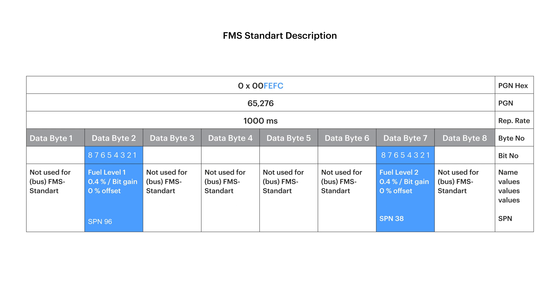Have a look at the 7th byte — it contains information about whether the vehicle has a second fuel tank, but not in our case. You have to know the protocol's description and check it every time when you have doubts. It declares how data is transferred and determines the ID, byte, or bit where to look for the needed value. This makes CAN decoding much easier.